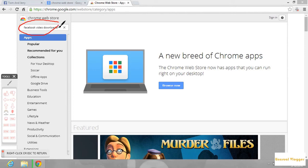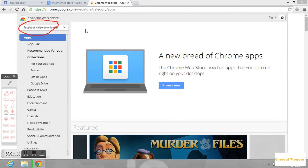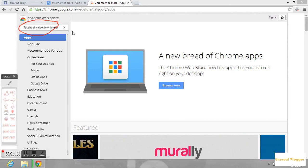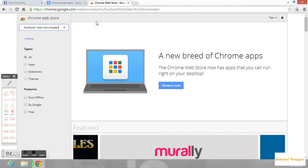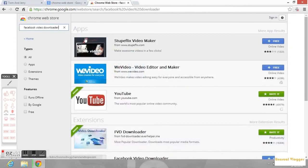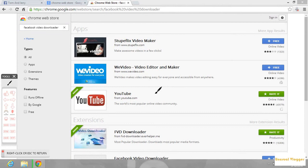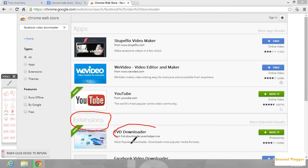Now go to the extensions. You need to go to the extensions and look for FVT download, this Facebook video downloader. You can see I have already installed it.